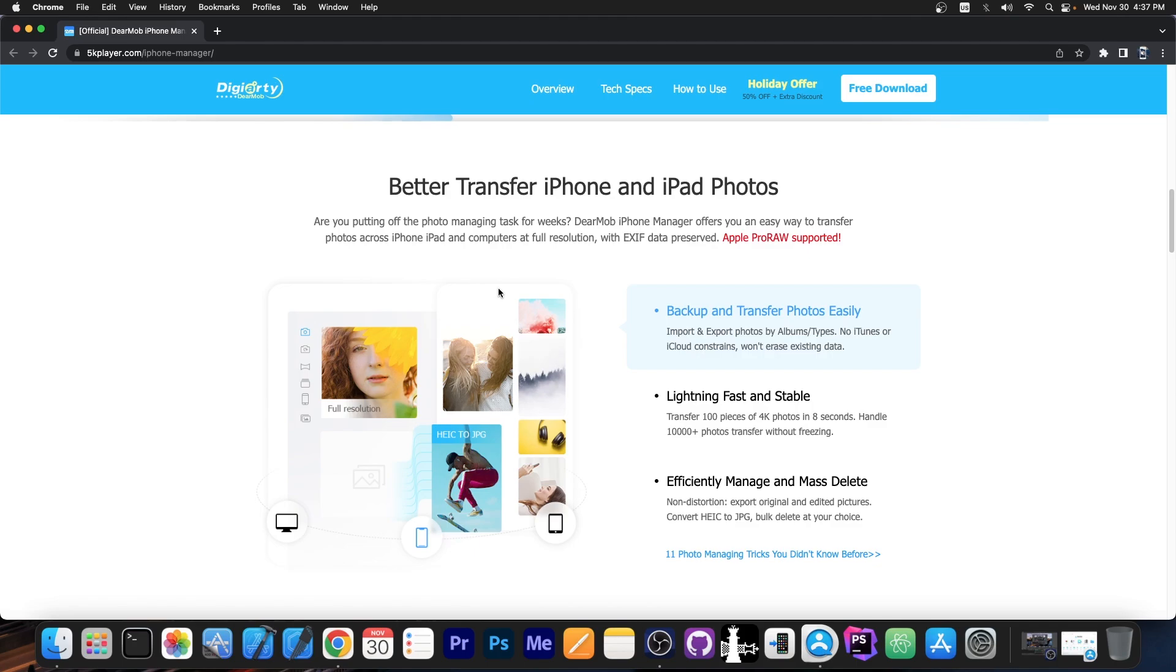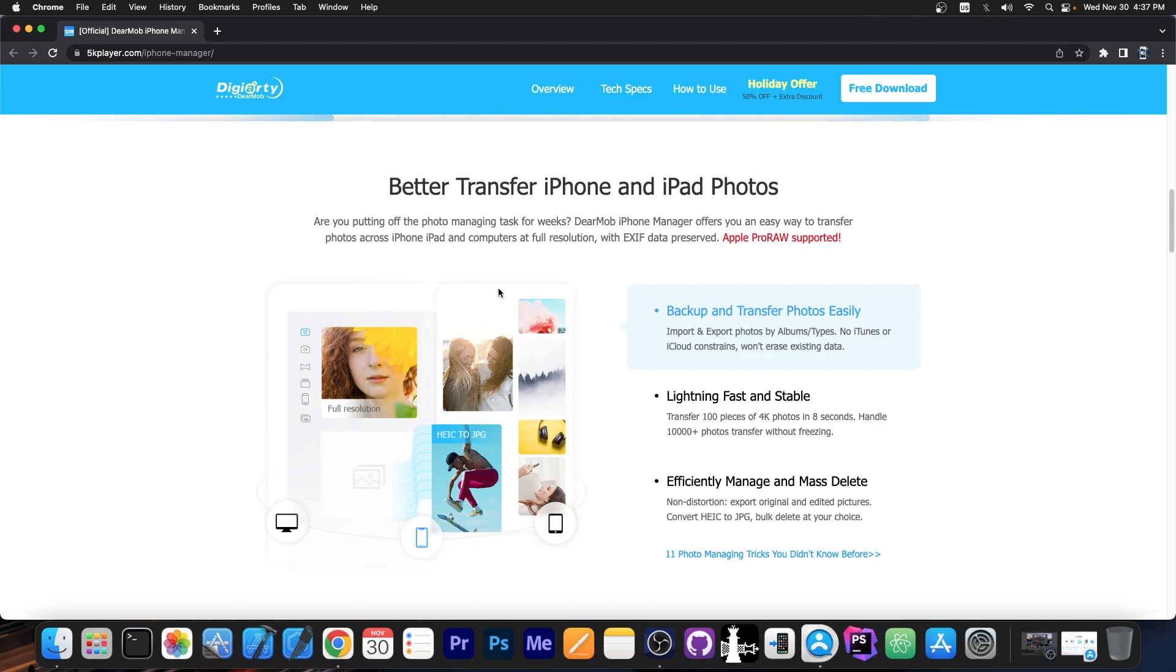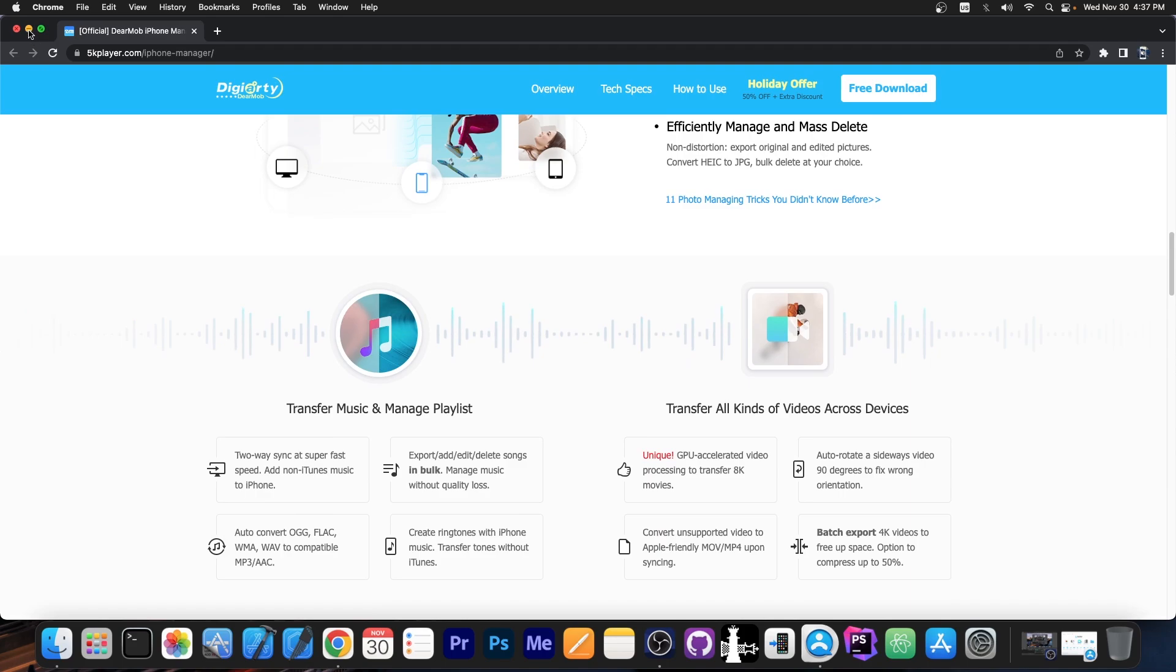So it does support a lot of stuff including the Apple ProRAW which is the Apple format for the photos. It's all supported so you get the biggest quality for the images. You can backup the images in a lossless format.